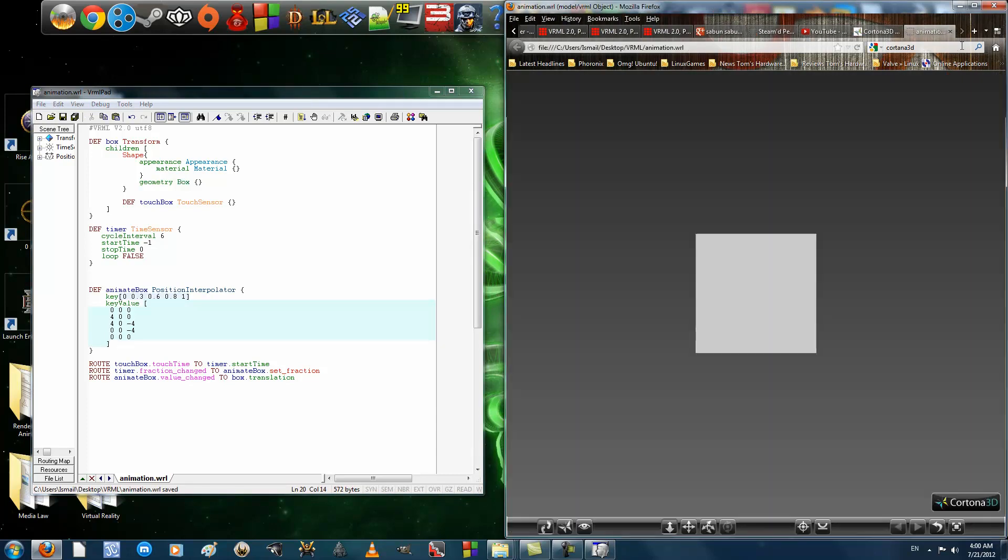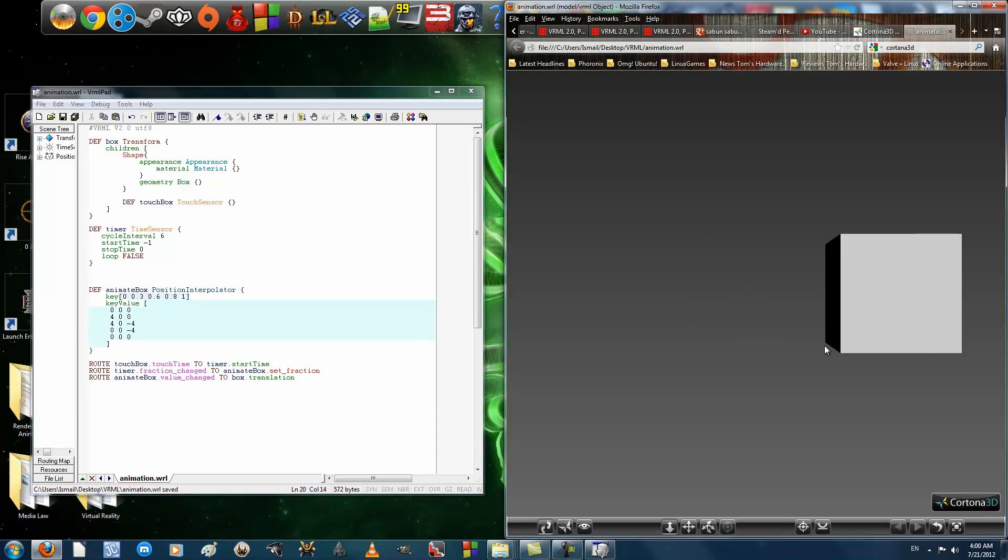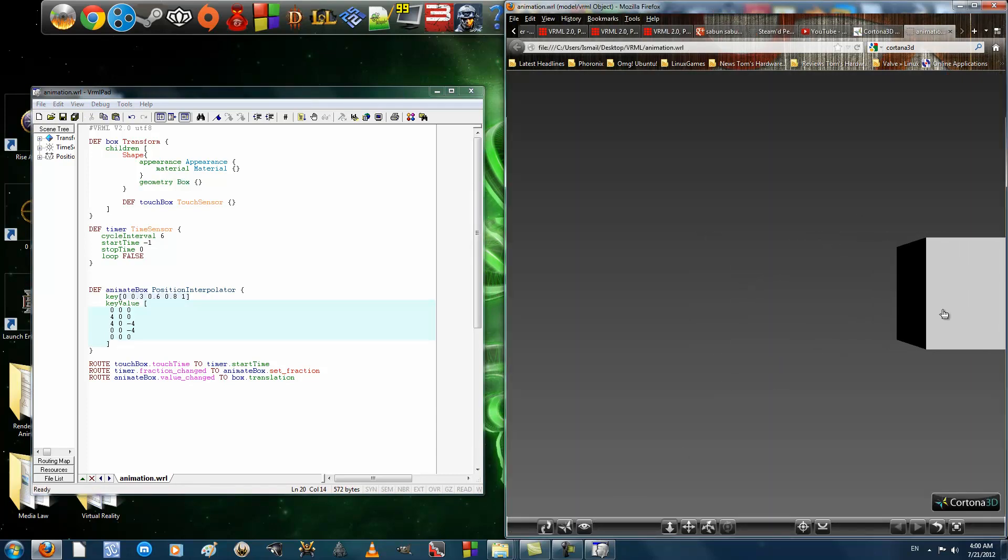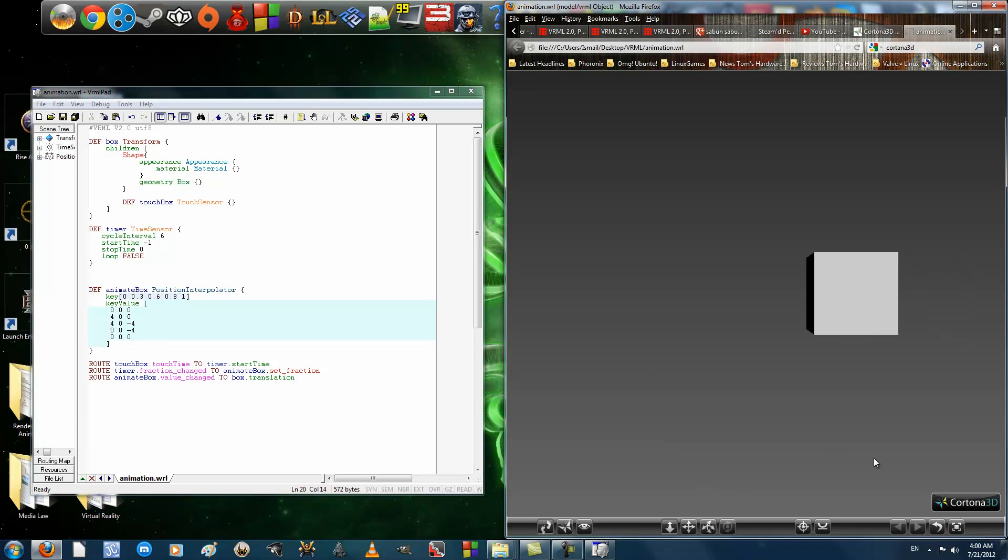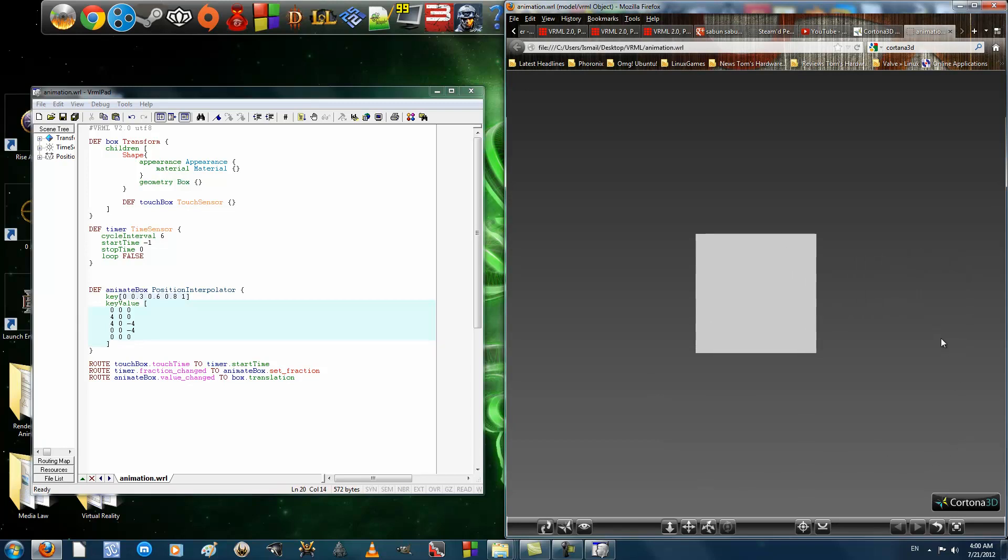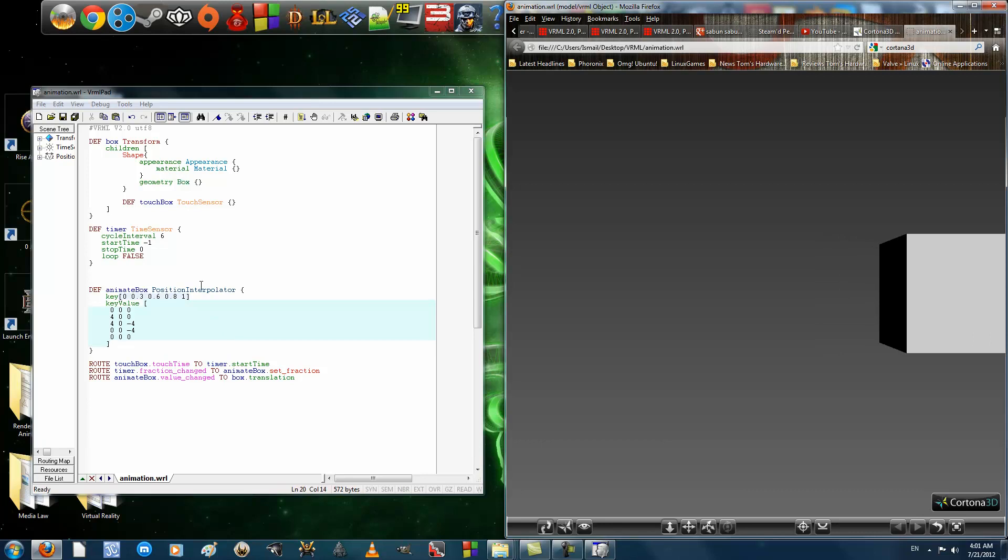You set Loop to False. You run it. And it will only do one cycle. It will come back to the origin, and then it will stop. You want it to run again, you hit it. Simple as that.